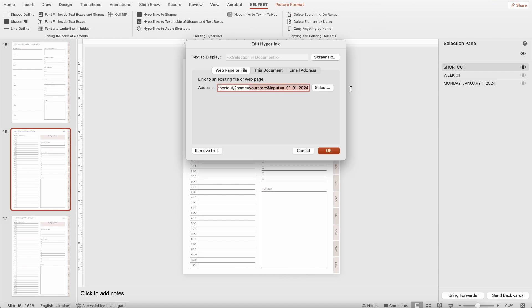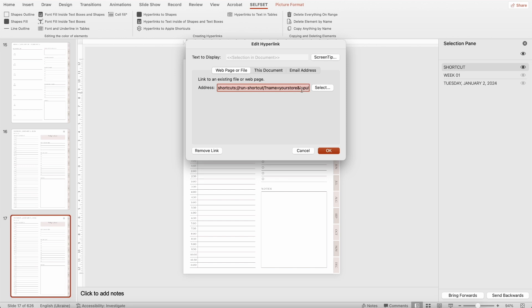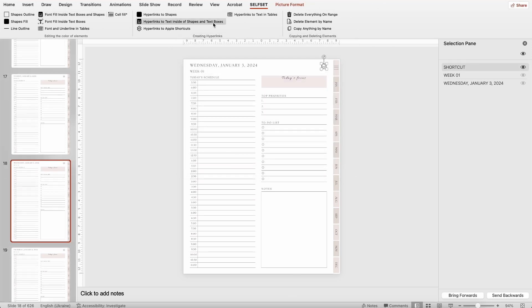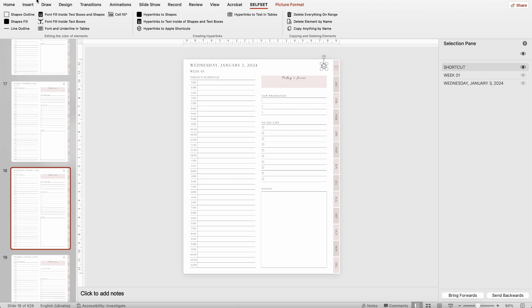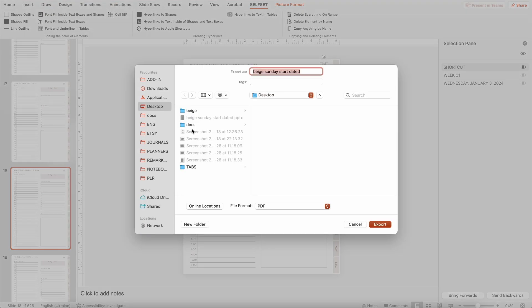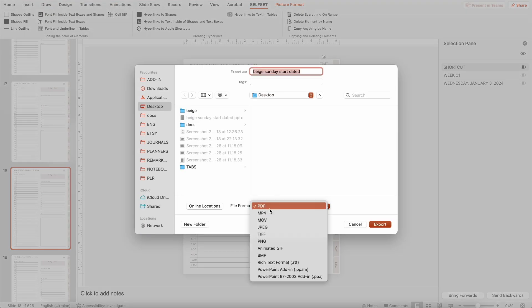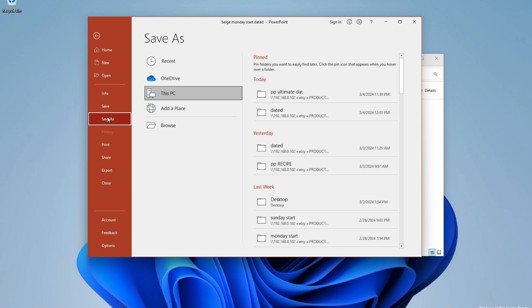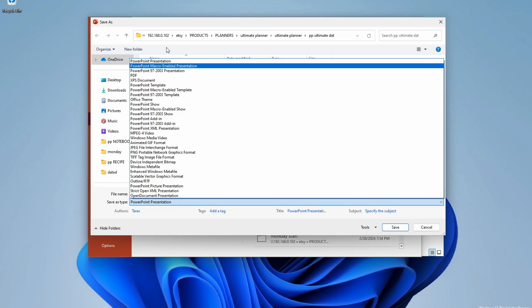Now all we need to do is copy the shortcut icon to all the other months and repeat the process of adding hyperlinks 11 more times. It will take no more than 10 minutes but will give your planners a unique feature. The bad news is that on Mac, after saving the file in PDF format, hyperlinks don't work. Fortunately, there is no such issue on Windows. The best options are: copying the file to another laptop with Windows, or installing a virtual machine such as UTM on a MacBook with Windows 11.